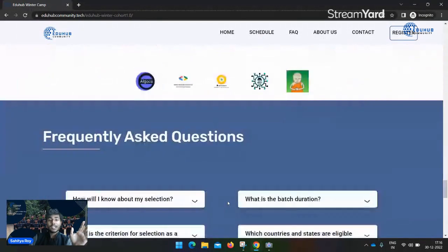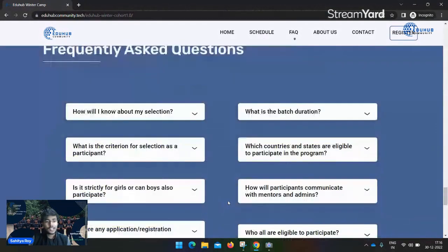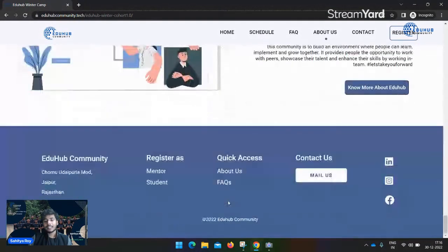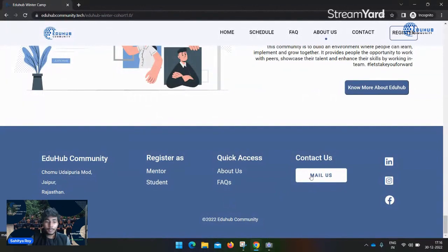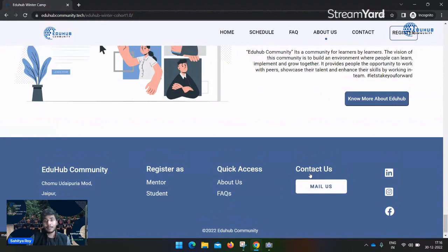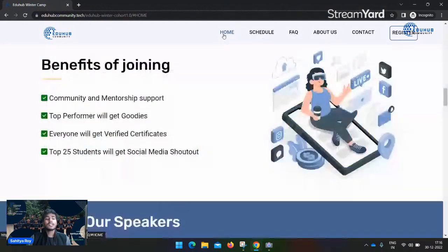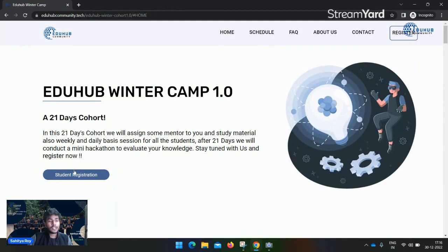That's about the cohort. If you are facing any issues, you can go to the mailer section and email us. This is the whole 21 days cohort.